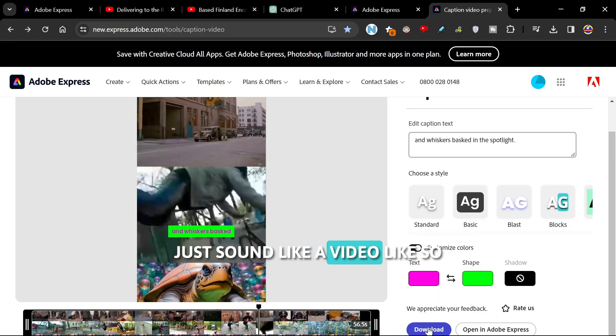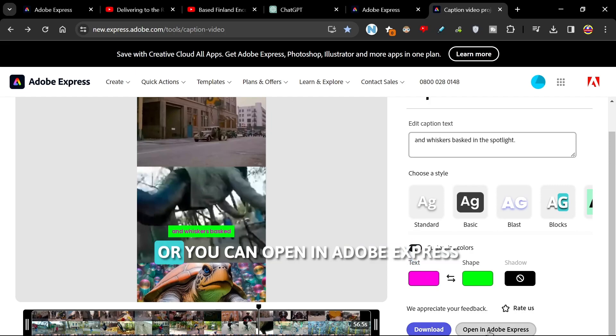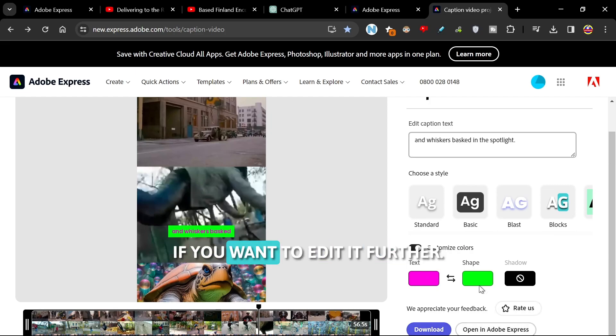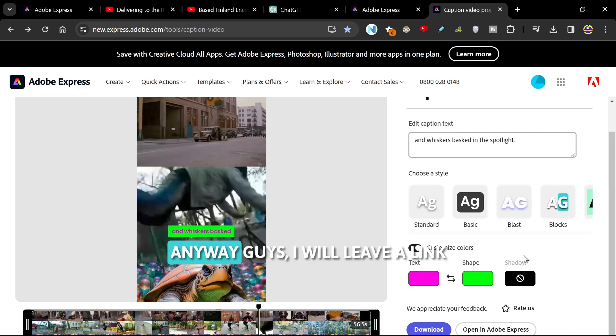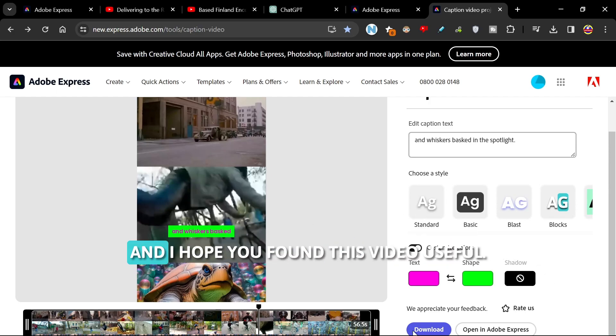Once you're done with all of that, just download the video like so by clicking download, or you can open it in Adobe Express if you want to edit it further. Anyway guys, I will leave a link in the description to this tool.